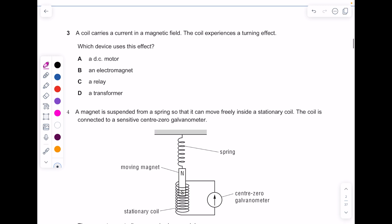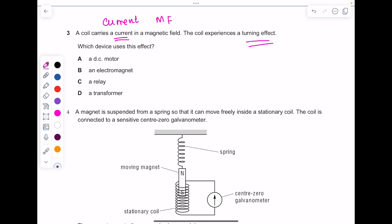A coil carries a current in a magnetic field and the coil experiences a turning effect. Which device uses this effect? You have a magnetic field and a current, so according to Fleming's left-hand rule, your thumb points in the direction of the force. We use this in motors because a motor contains a coil of wire which turns, so the answer is A.